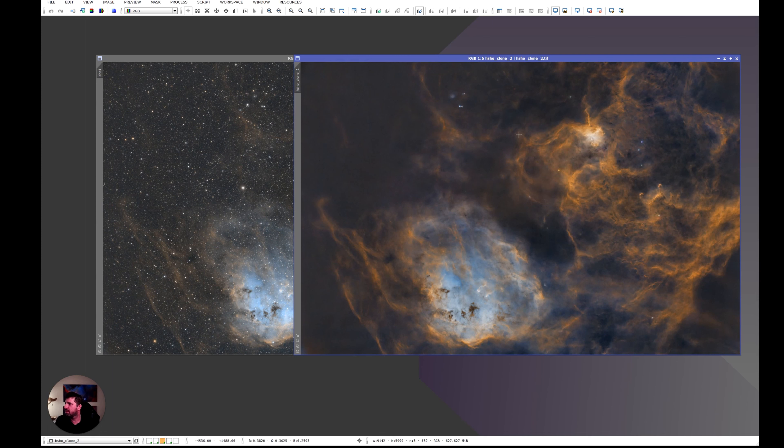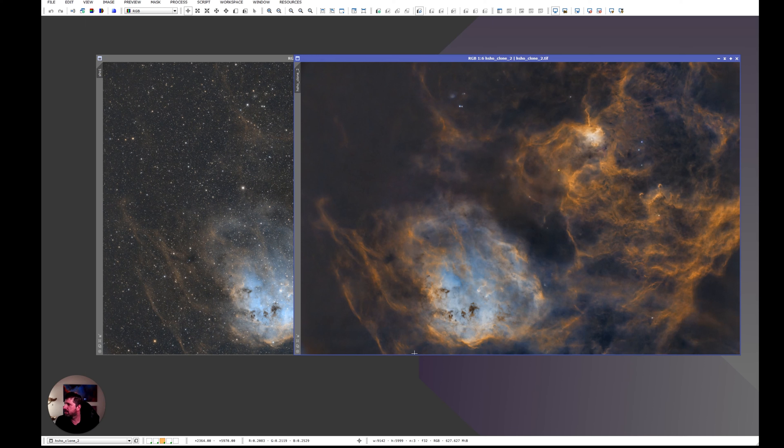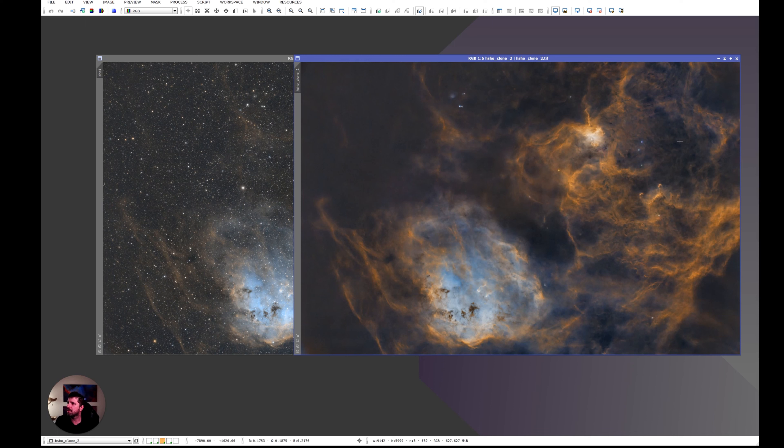I stretched it. I did some high dynamic range transformations just to kind of get the details back into the tadpole area and also this little nebula at the top. I did some curve stretching so I can see more of the data and then I was ready to do some color mixing.